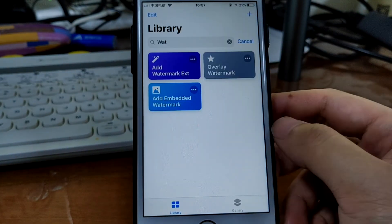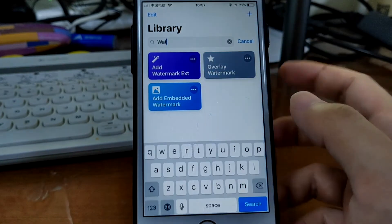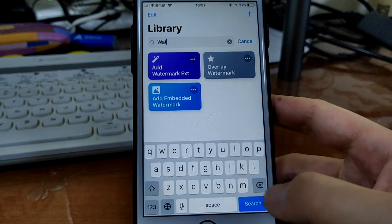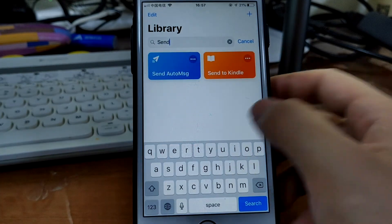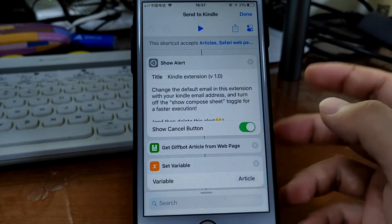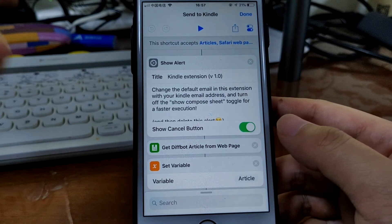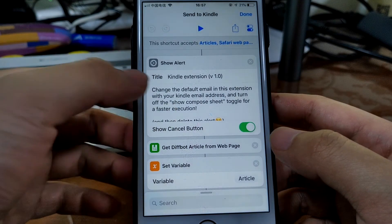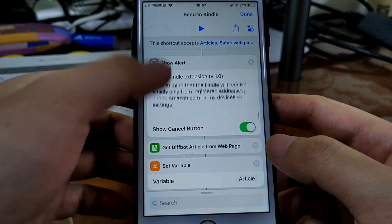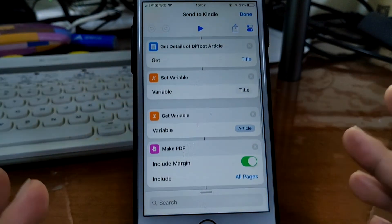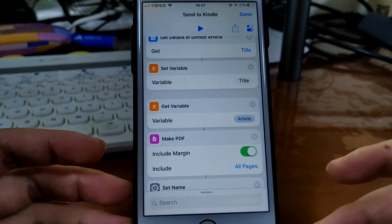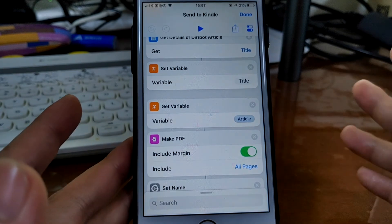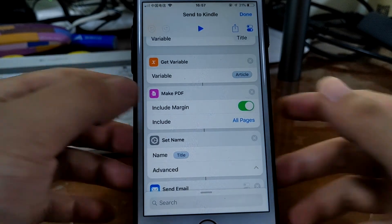And the last shortcut I can share with you today is called Send to Kindle. So if you'll read a web page, read text from a web page, but when sometimes it's too long, you want to read on your Kindle because it's an ink screen. It's been way better.